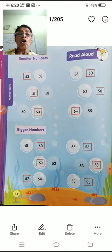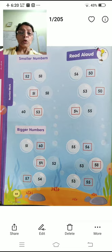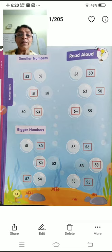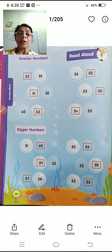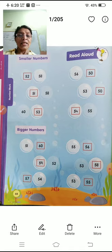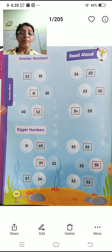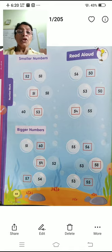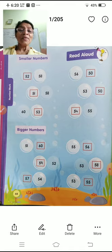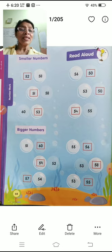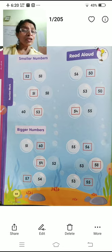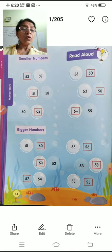Next, smaller number — chota number. Big and small: in counting, numbers that come first are smaller. Numbers that come later are bigger. Which is the smaller number here? Smaller number is 52, because 52 comes before 58. What comes first is the smaller number — 52 is the smaller number.